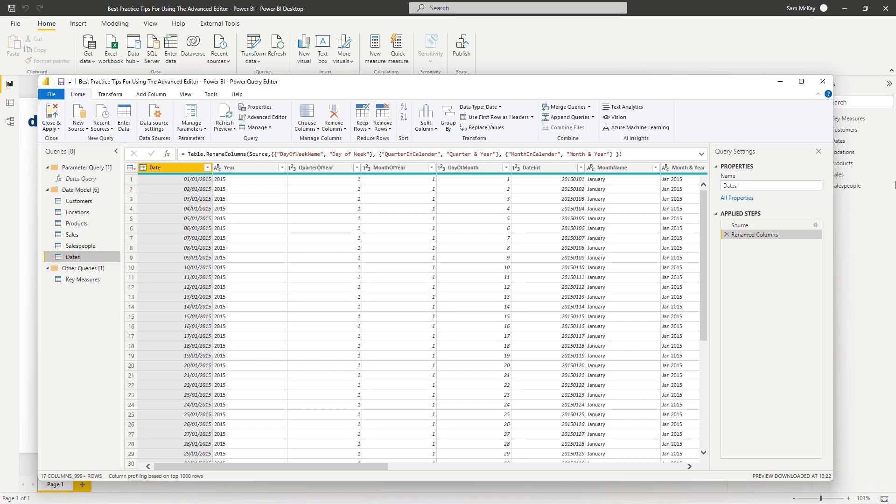A lot of you who are just starting out with Power BI might not be that familiar with this area, but I will say that as you develop more and more Power BI reports, it becomes really important to have an understanding of what is actually going on inside of here.